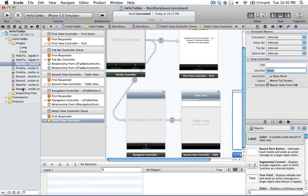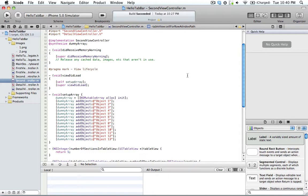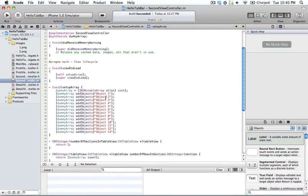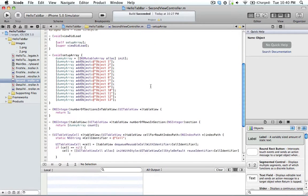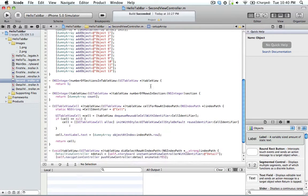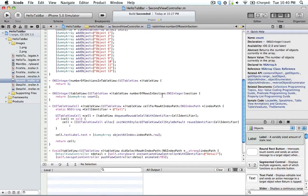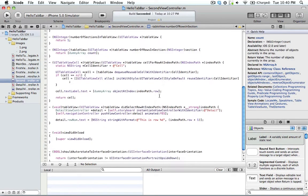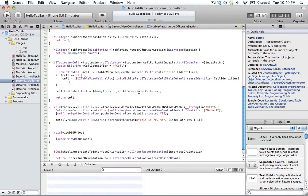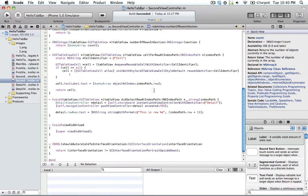And if you go to our second view controller and you look, we set up the array with all the dummy variables here. The number of rows and section is the count of the array. The text is filled with our object at index variables.